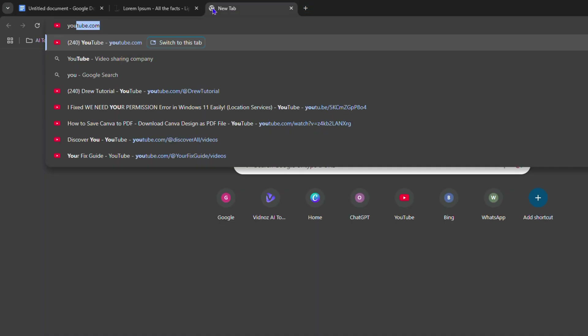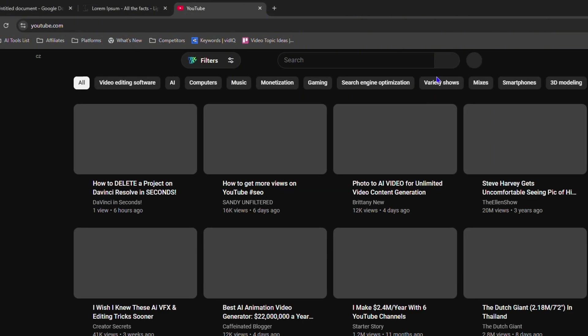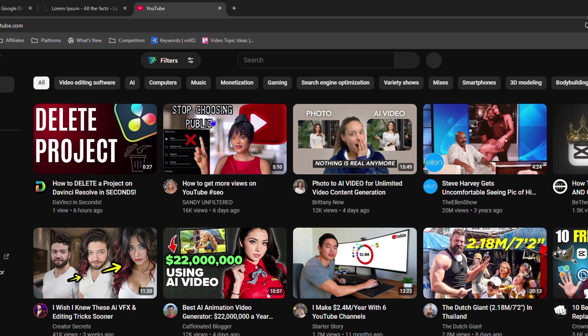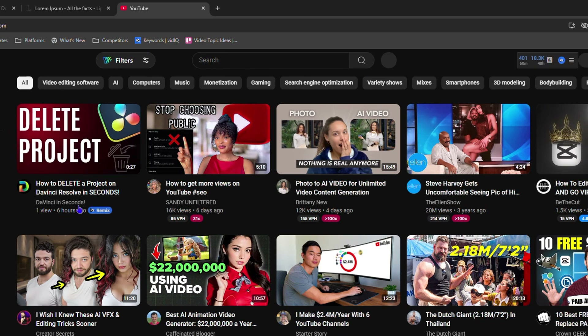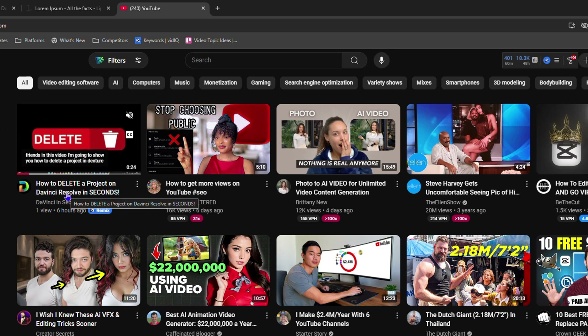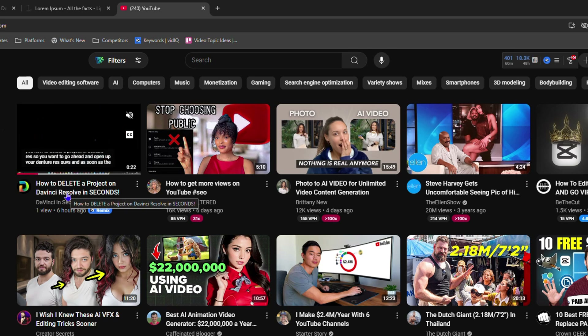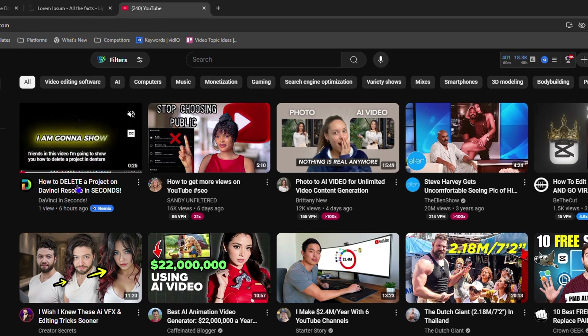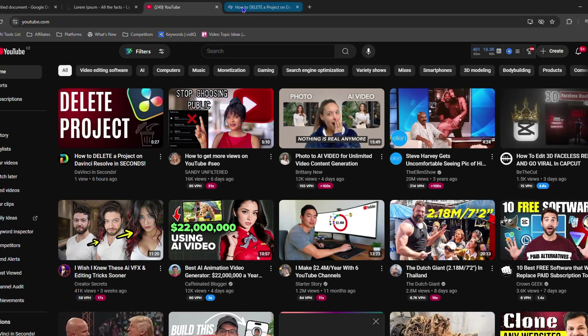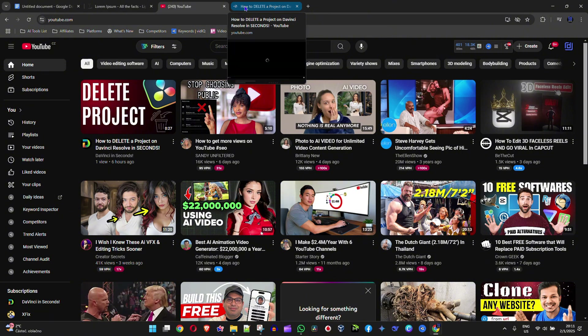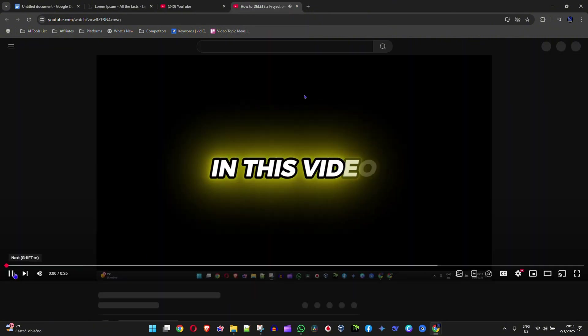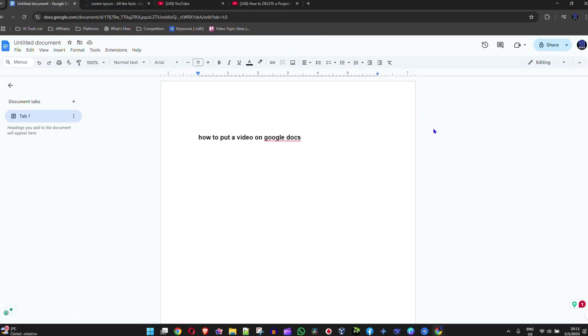Let me go ahead and head over to YouTube right here. For the purpose of not getting into any issues, I'm going to use a video from one of my channels. This is one of my recently new channels. If you want to learn about how to use DaVinci Resolve, you want to head over to DaVinci in Seconds. So I'm going to simply take the video link of this video here and copy that.